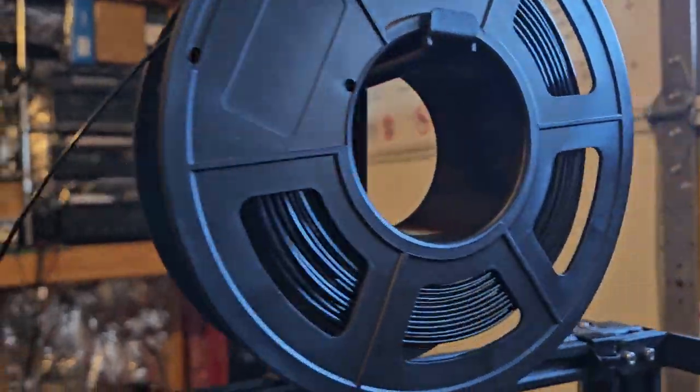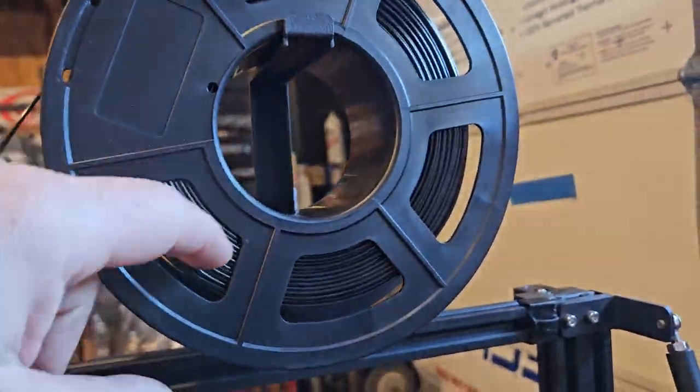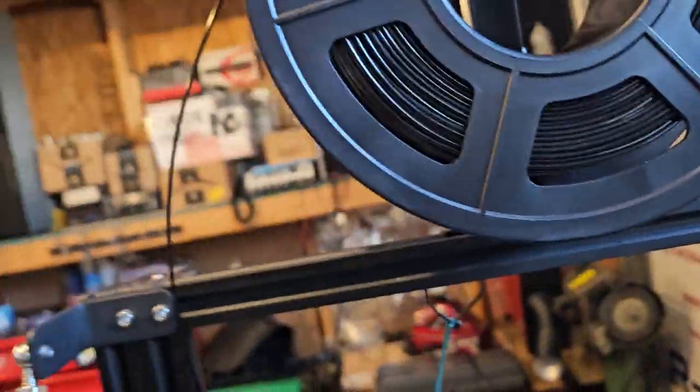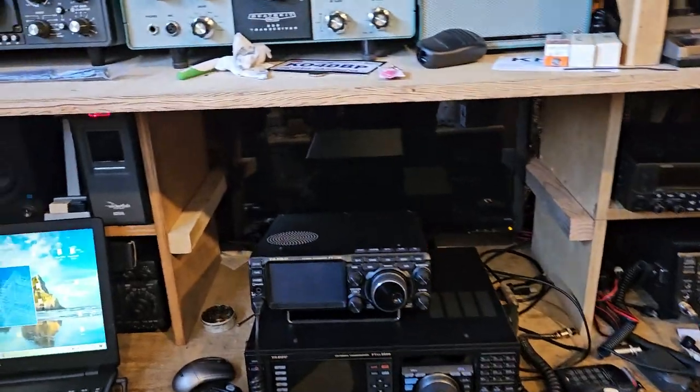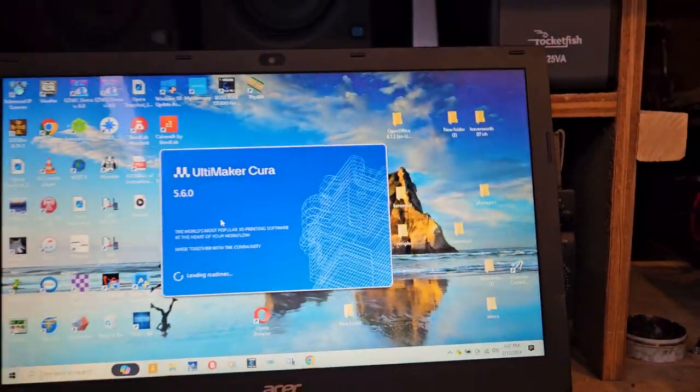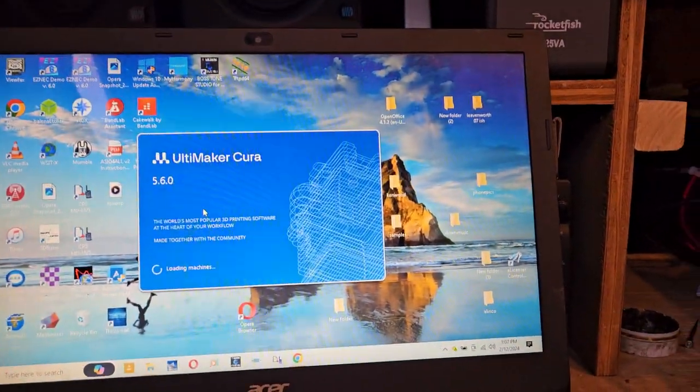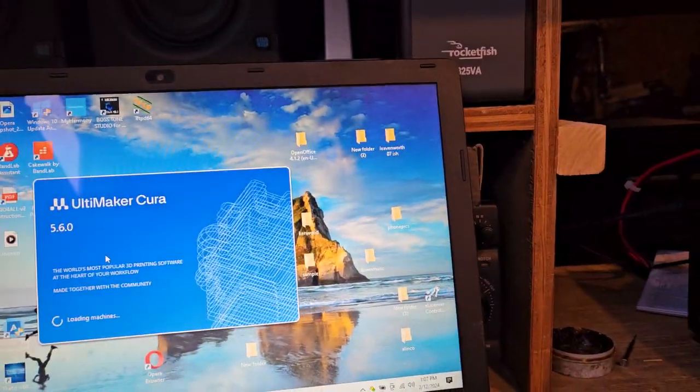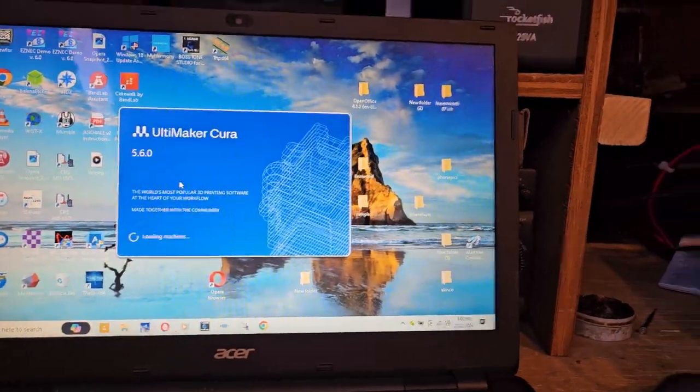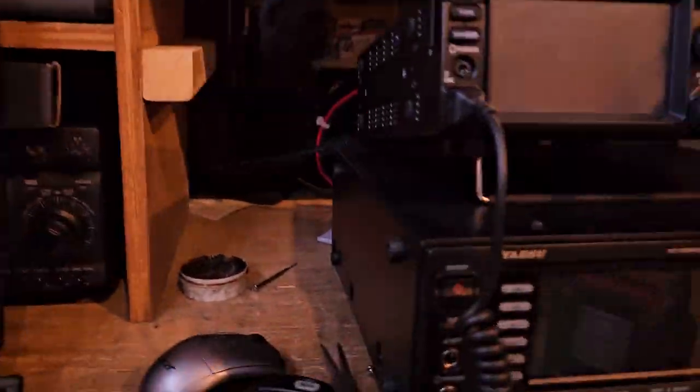I hate those rails or reels where you can't see inside and then you have no idea how much is left. Anyway, oh man, I'm waiting for this thing forever. So anyway, we're waiting for that.